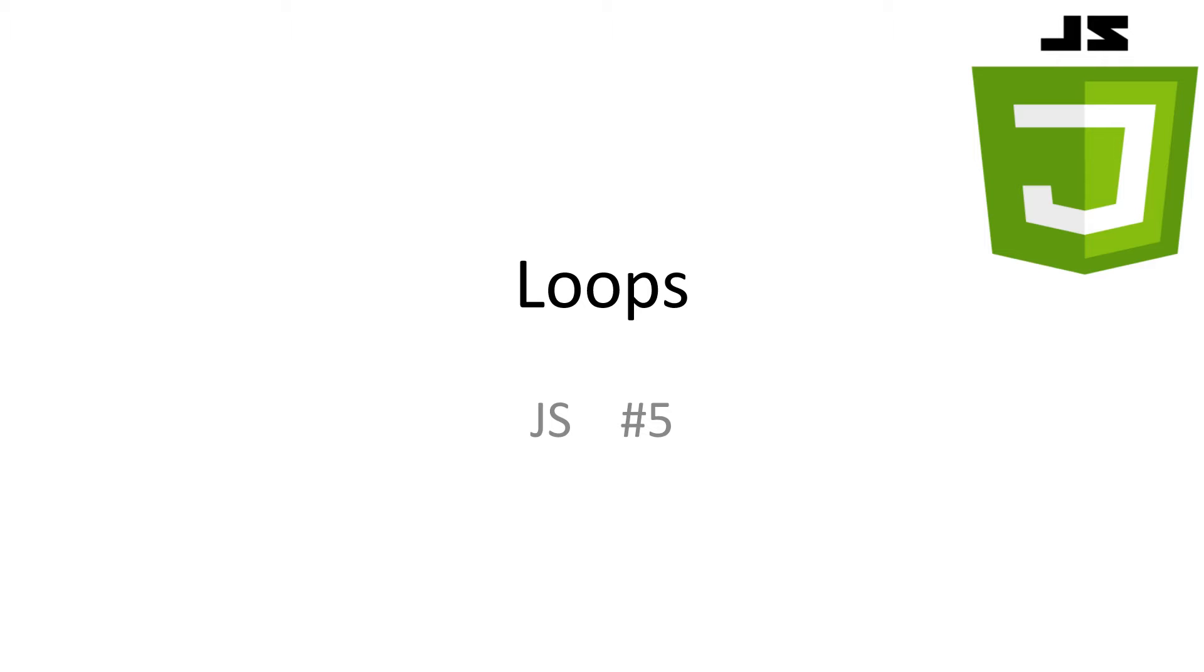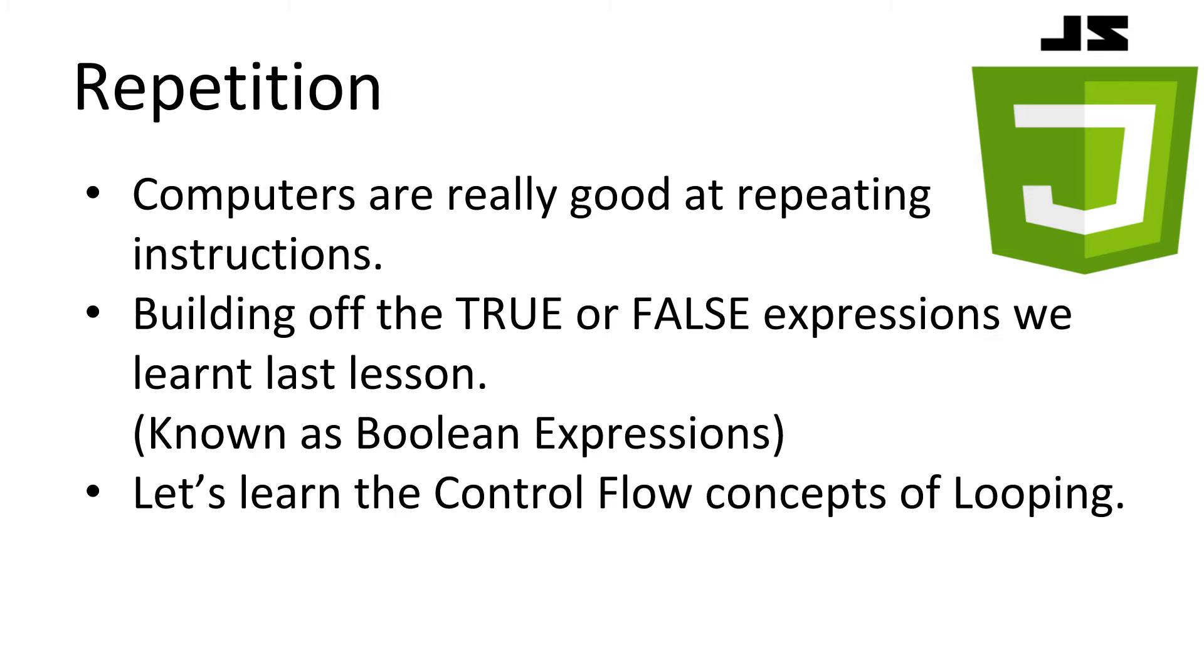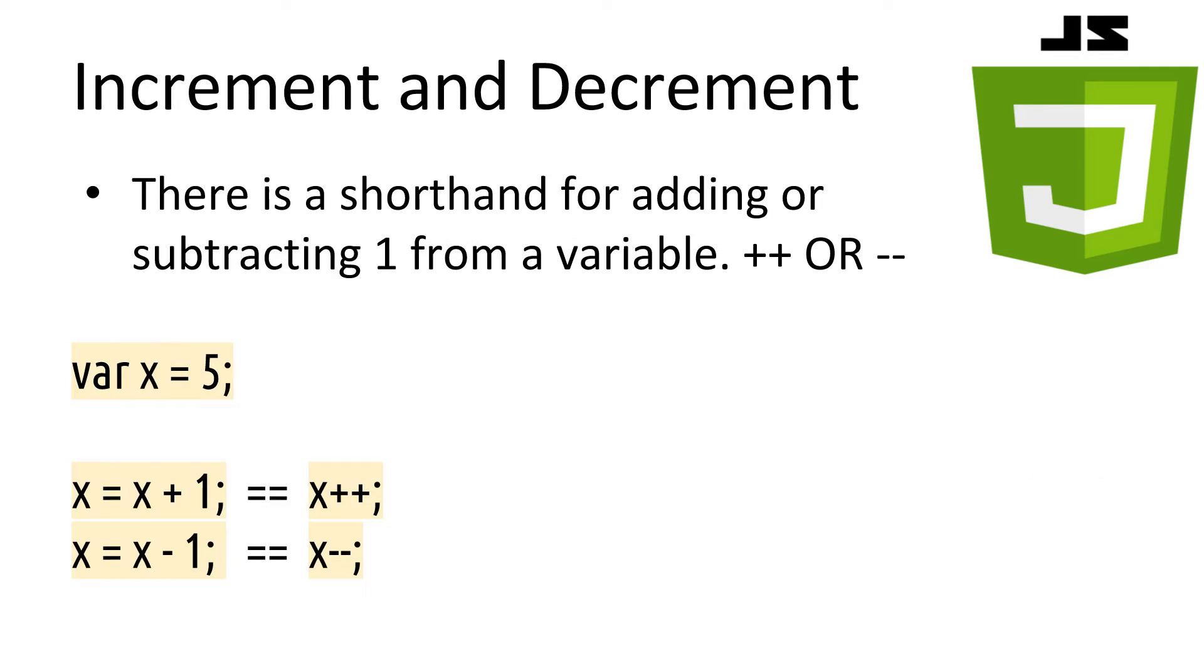Every video I have all slideshows and code available in the description. Computers are really good at repeating instructions. Using what we learned from the last tutorial on true and false expressions, or what are technically called Boolean expressions, let's start with the last concept of control flow, looping. Before we dive straight in, let's take a few moments to learn two really useful operators, increment and decrement.